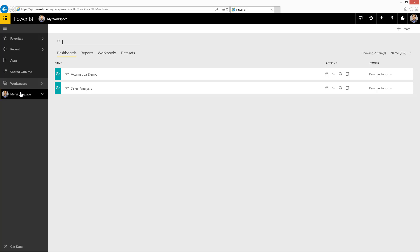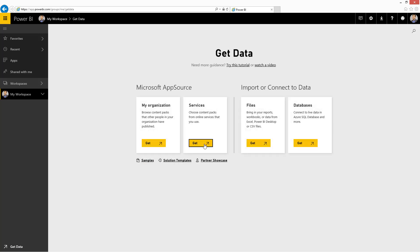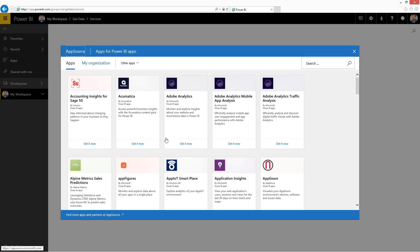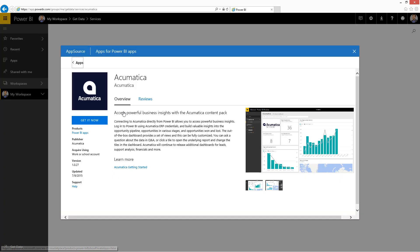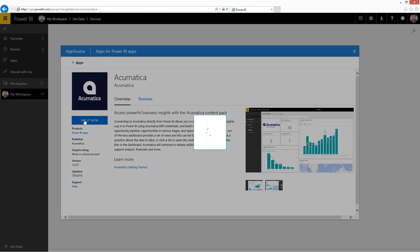Publishing Acumatica CRM data to Power BI using AppSource is easy. To begin, I log into Power BI and select the option to get data. In the services area, I choose the Acumatica content pack and select the option to get it now.